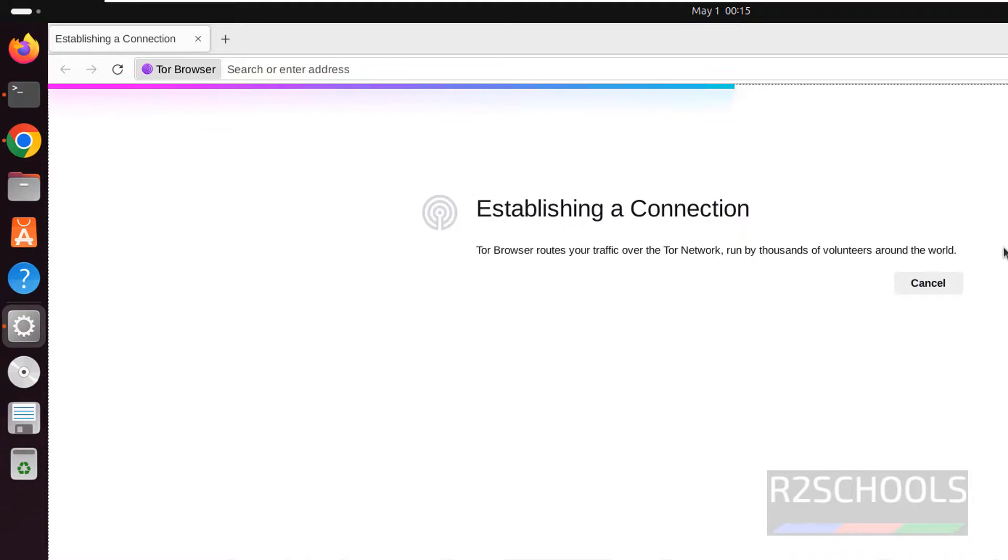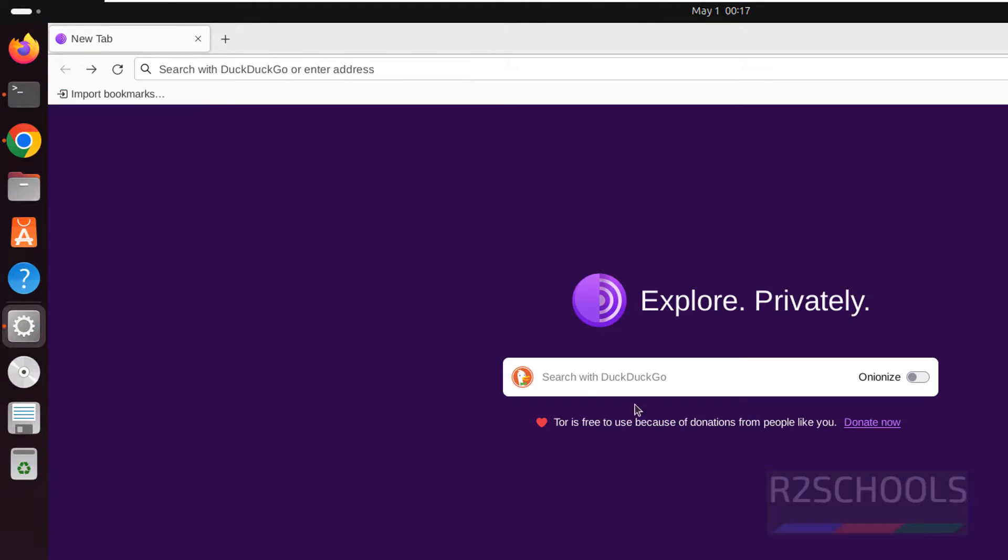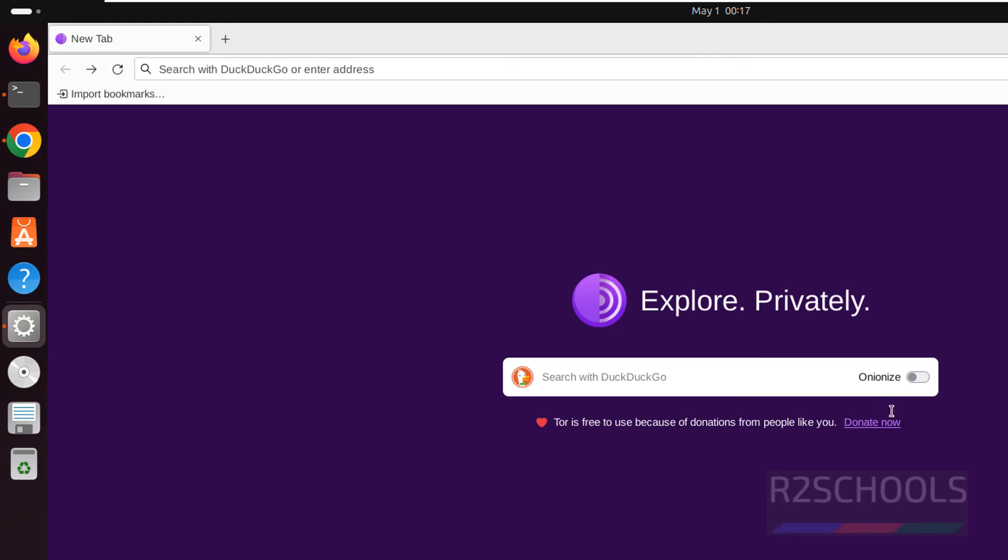Okay see here default search engine for Tor Browser is DuckDuckGo. So in this video we have seen how to install or configure Tor Browser on Ubuntu 24.04. For more Linux videos please subscribe my channel, thank you.